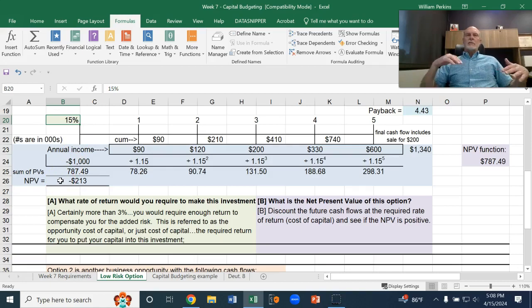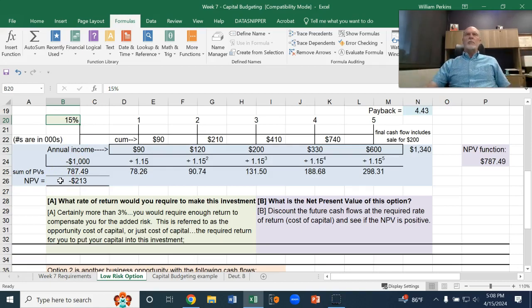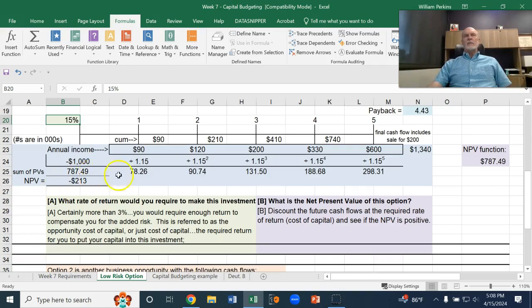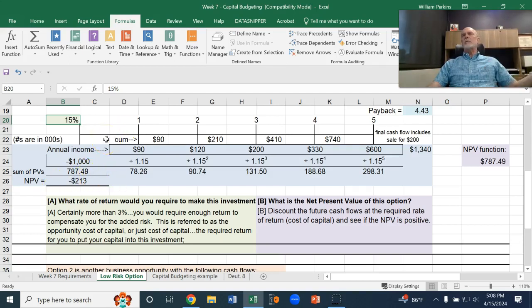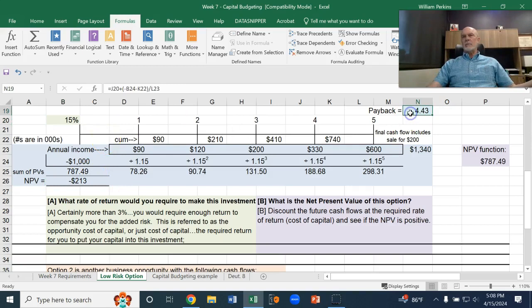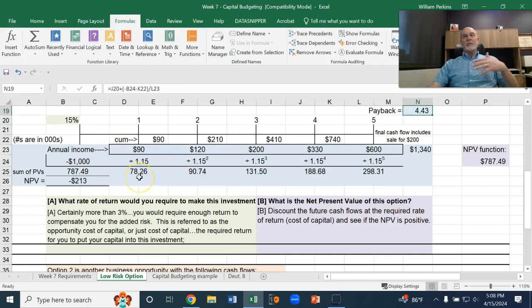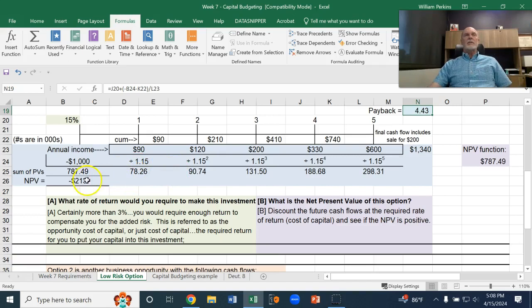Now, in addition to the net present value, we may also want to think about, well, how long is it going to take us to get our money back? We call that the payback period. And that's kind of the simplest case. I could have started with it.